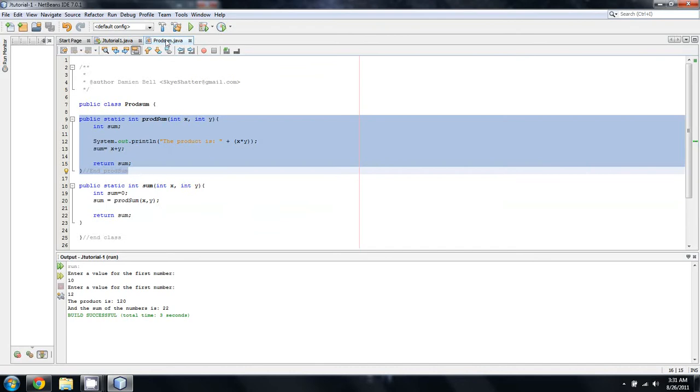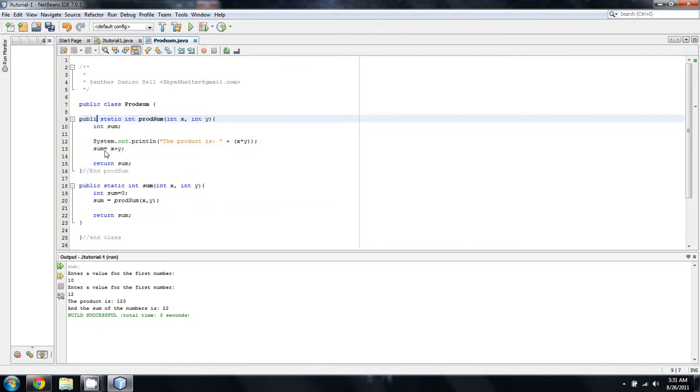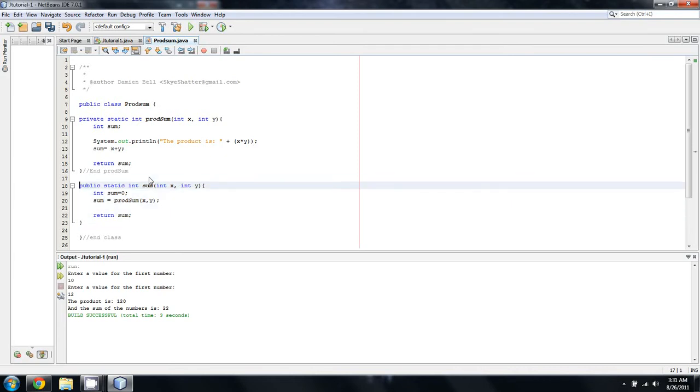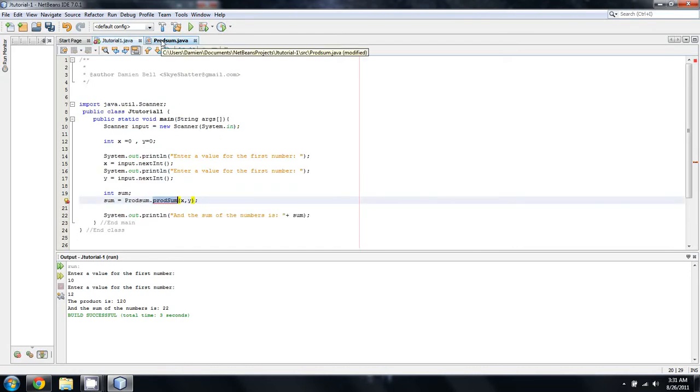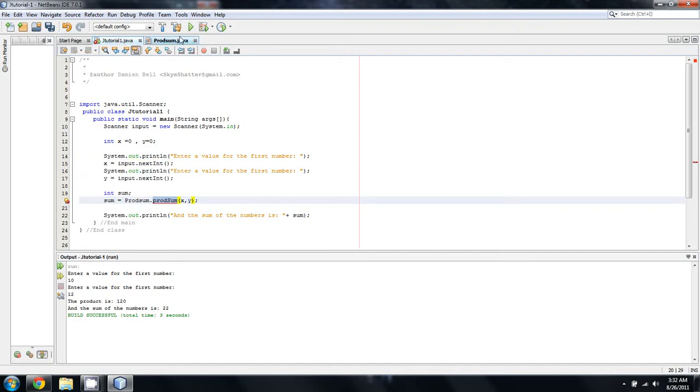What a programmer will do is they'll make some type of an interface for you to access a method, and then they'll keep the actual method itself from being accessed. What we want to do is rather than have prodsum be easily accessible to anybody, we want to make it so it's only accessible if it's called from inside that class. The way to do that is by changing this public to private. You'll notice, just by changing this from public to private, if we come back over here into our main, it says that prodsum has private access.